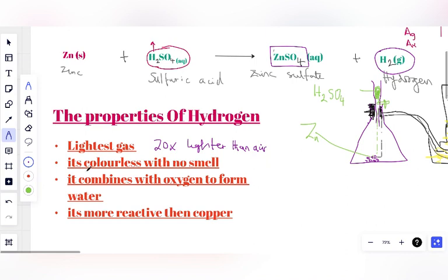Property number two: Hydrogen is a colorless gas with no smell. It doesn't have a color — you cannot say it's pink, red, yellow, blue, or green — it is colorless. And it doesn't have a smell. Some gases like chlorine have a pungent, choking smell, but Hydrogen does not have a smell. It has no color and no smell — a very unique feature.